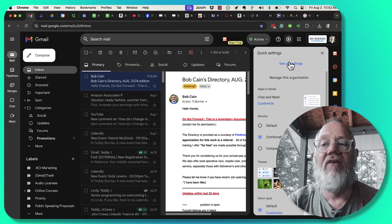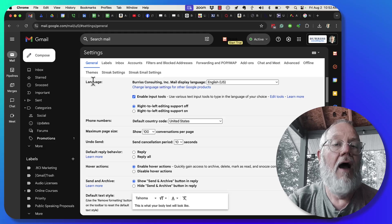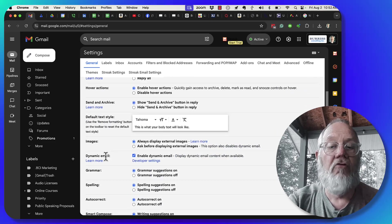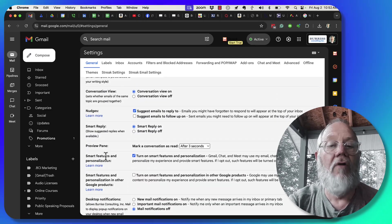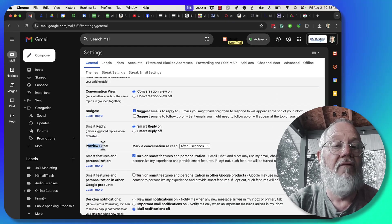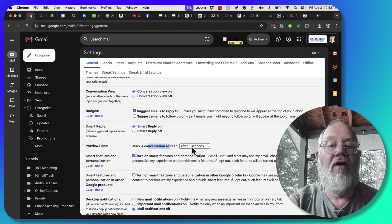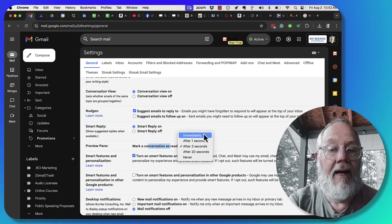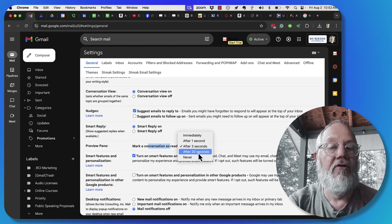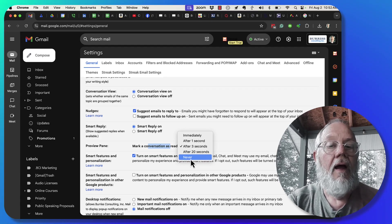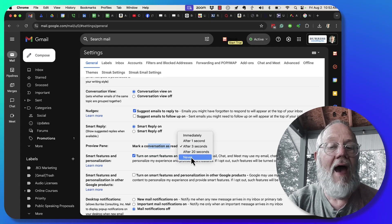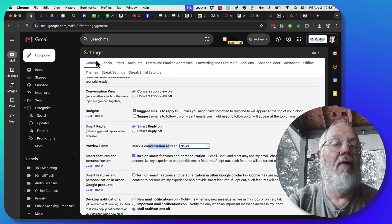The way to adjust that is go back to settings, see all settings, under general scroll down a little ways and you'll see it right here: preview pane, mark a conversation as read after immediate, one, three, twenty, or never.